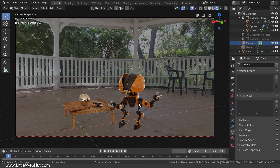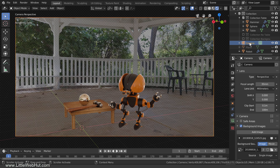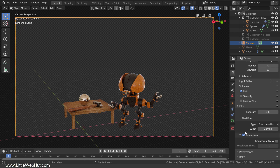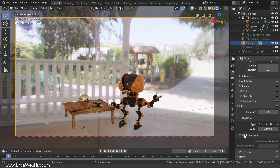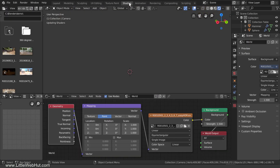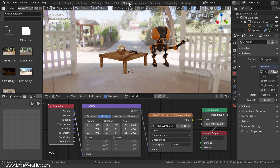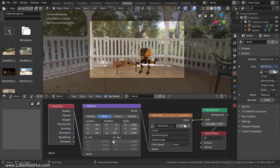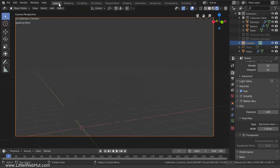Now I'm going to rotate the HDR image until it is looking in the same direction as the background photo. The center of the background photo is looking to the left of the chairs. To see the HDR image, I need to disable the background image and disable Transparent. I'll switch to the Shading workspace, where the nodes I set up earlier allow me to rotate the background. I'll press 0 on the number pad for camera view and rotate by changing the Rotation Z value — 105 degrees is pretty close. You can see one of the chairs on the right.